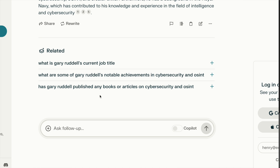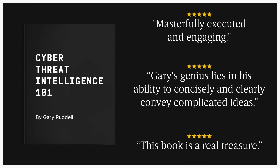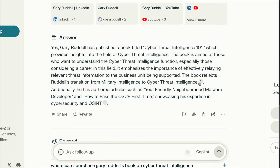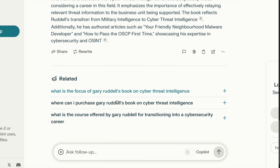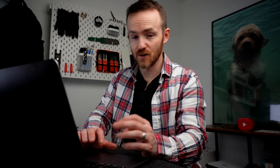Has Gary published any books? Yes — Gary's published a book called Cyber Threat Intelligence 101. The book is aimed at those... so it's doing a great job here, it's scraping that off of my LinkedIn page. Where can I purchase the book? Okay, that's not a plug at all. That's genuinely really good, actually.